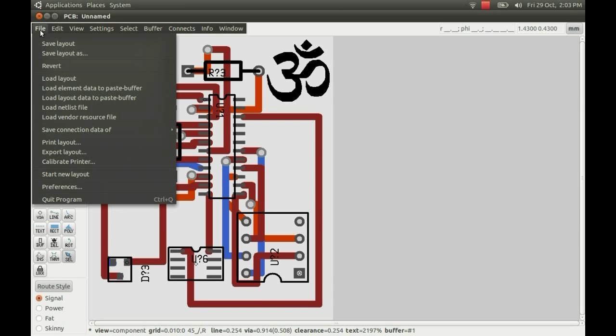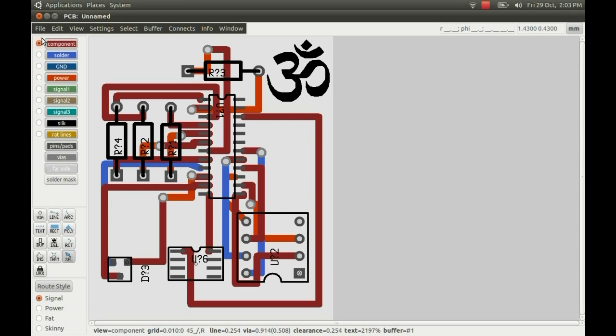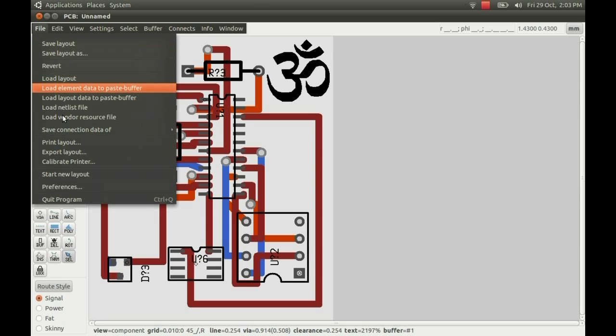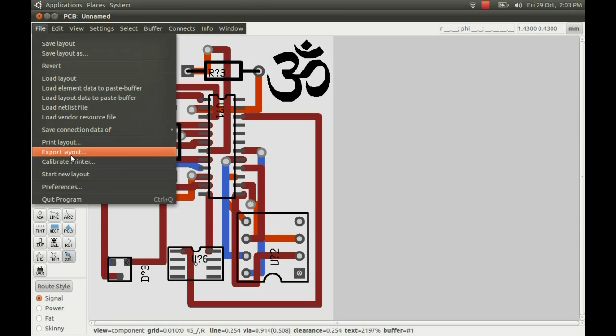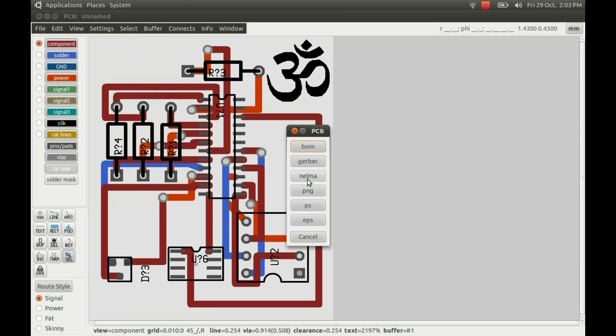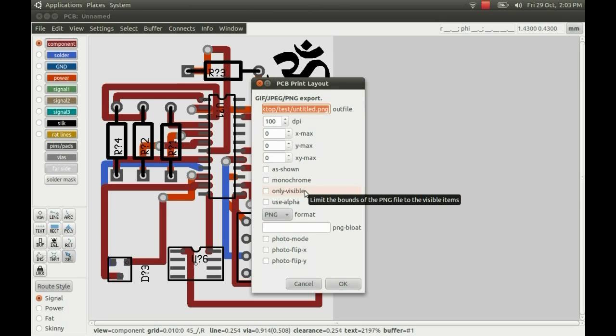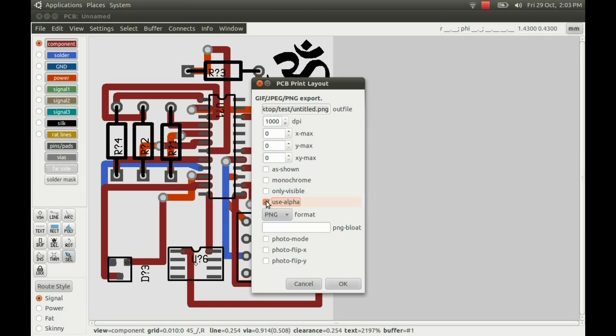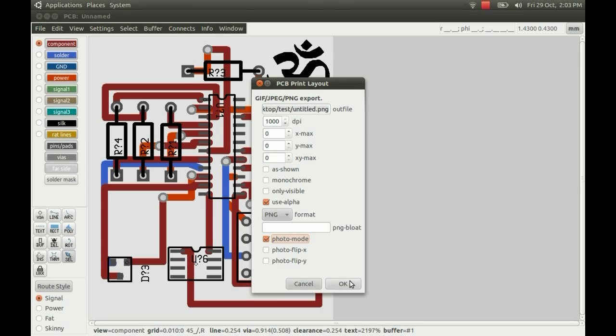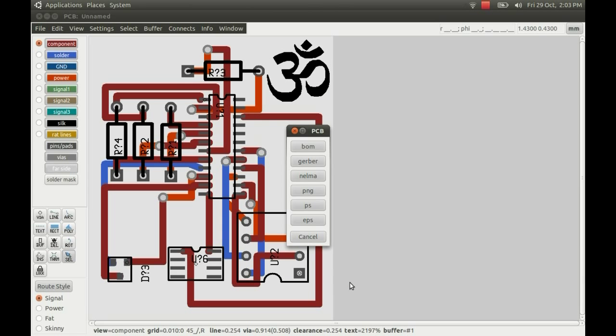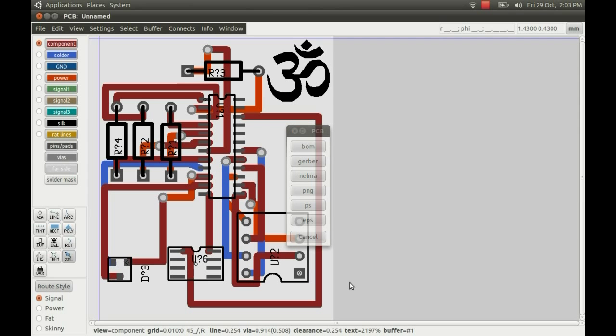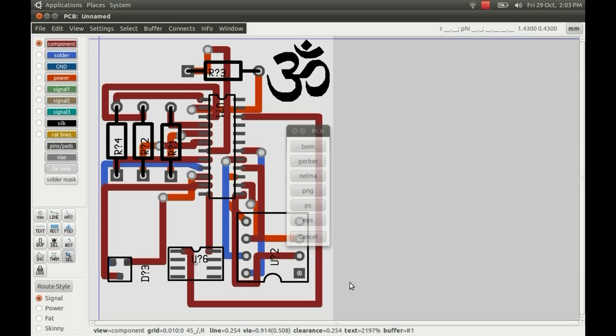I'm just going to export it as an image. PNG. And just increase the DPI there. Put the alpha on for the transparent background. And then there's this photo mode, which when I press OK, it will convert it into a kind of mock-up of the PCB.